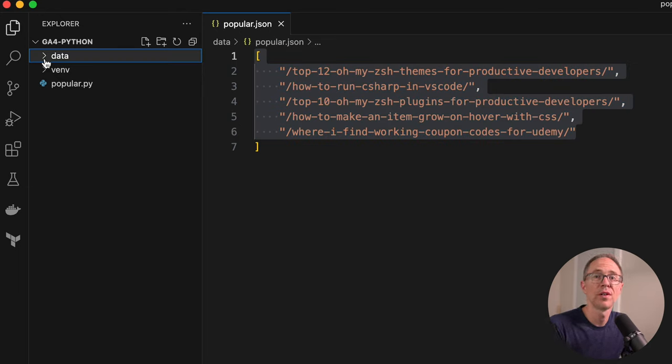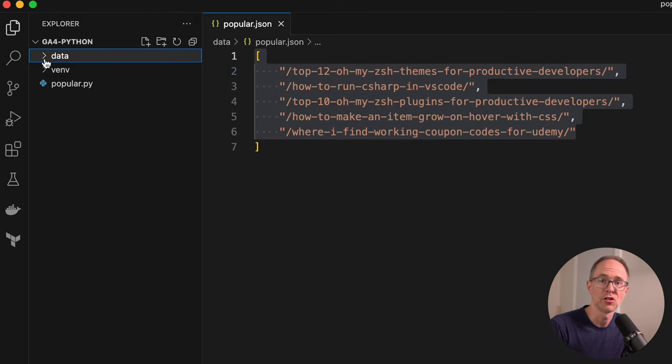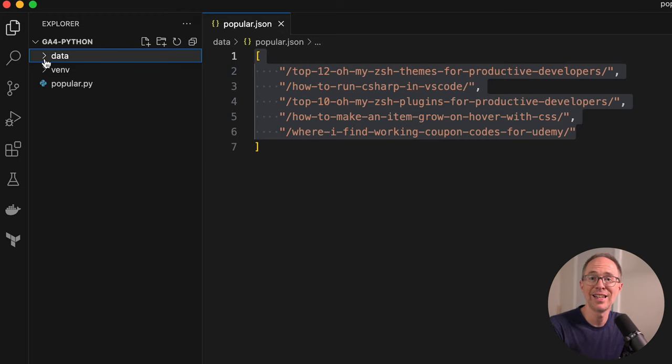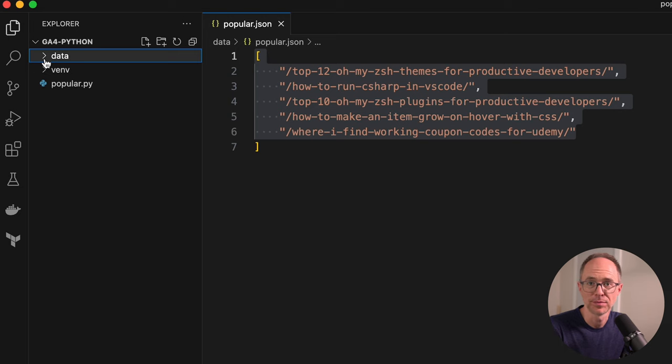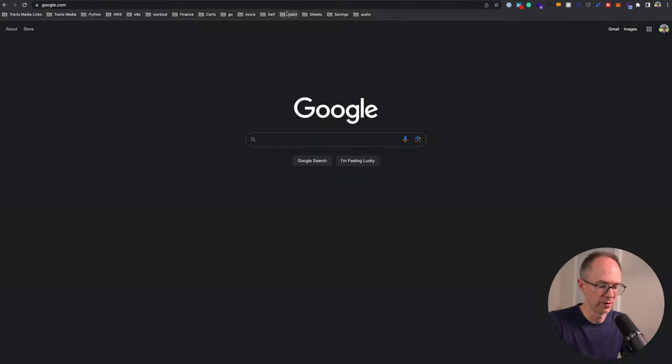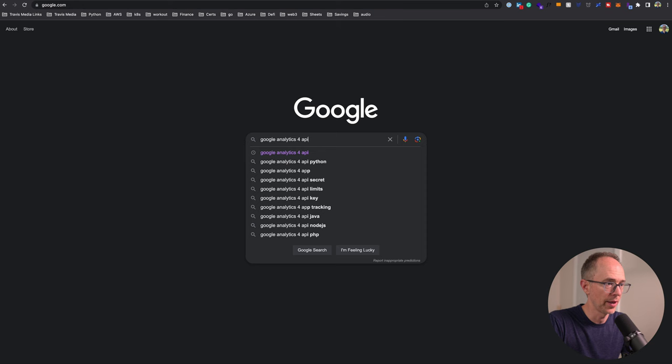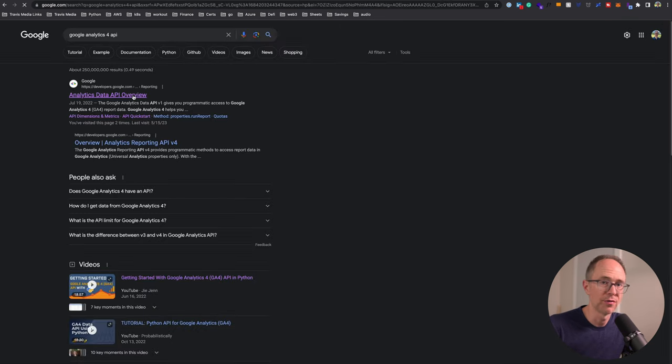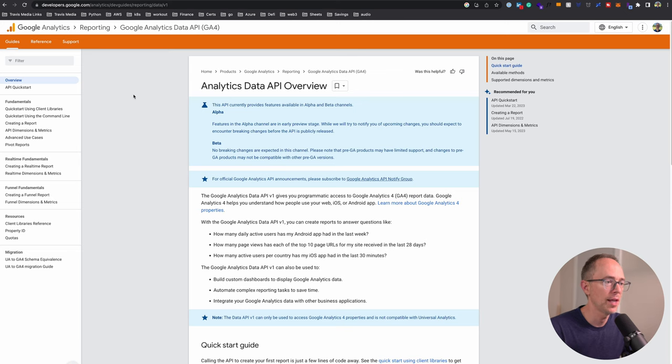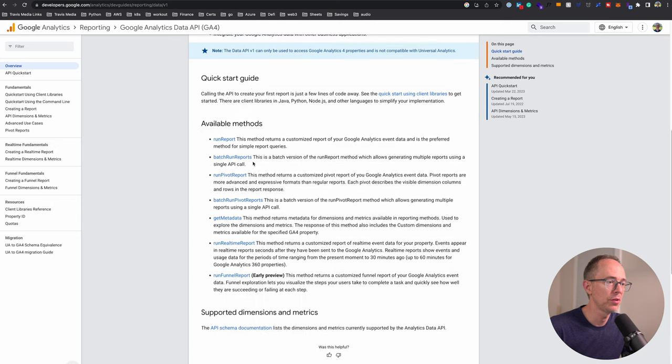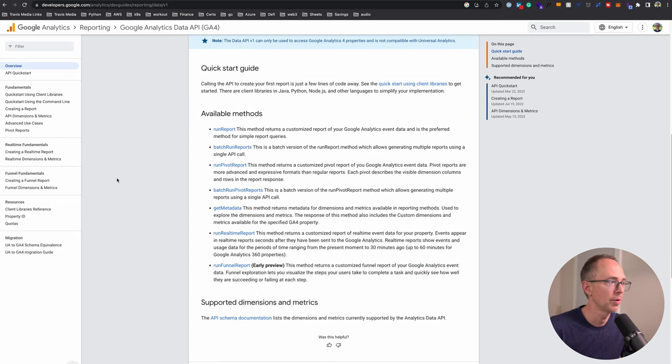Let's create a new Python file to work with. I'm going to do touch popular.py and create a folder called data with a file called popular.json. That's where we're going to output our JSON to. When you run this, it's going to override it.